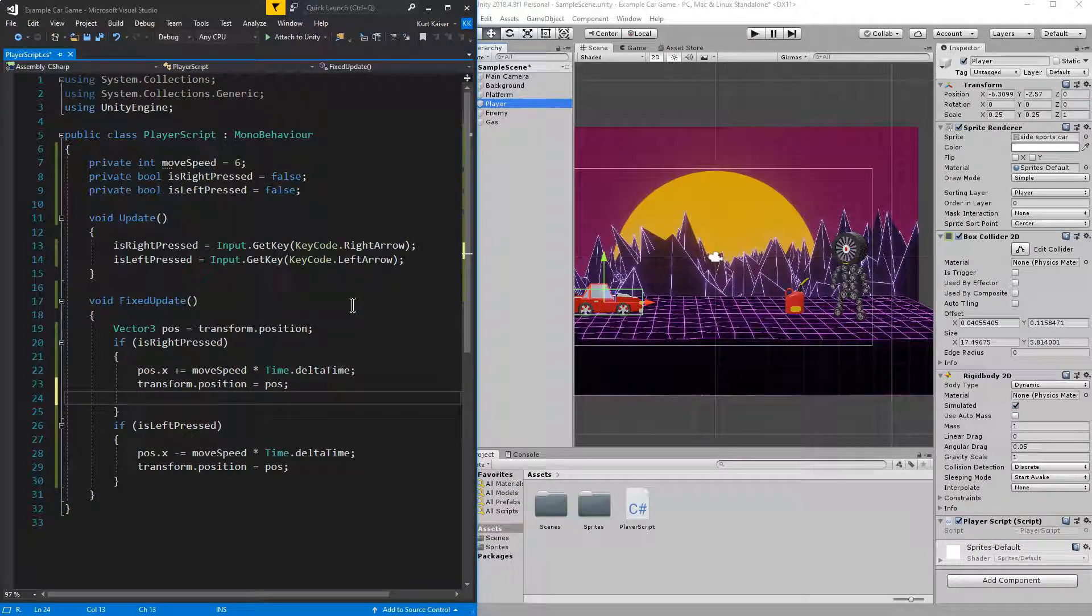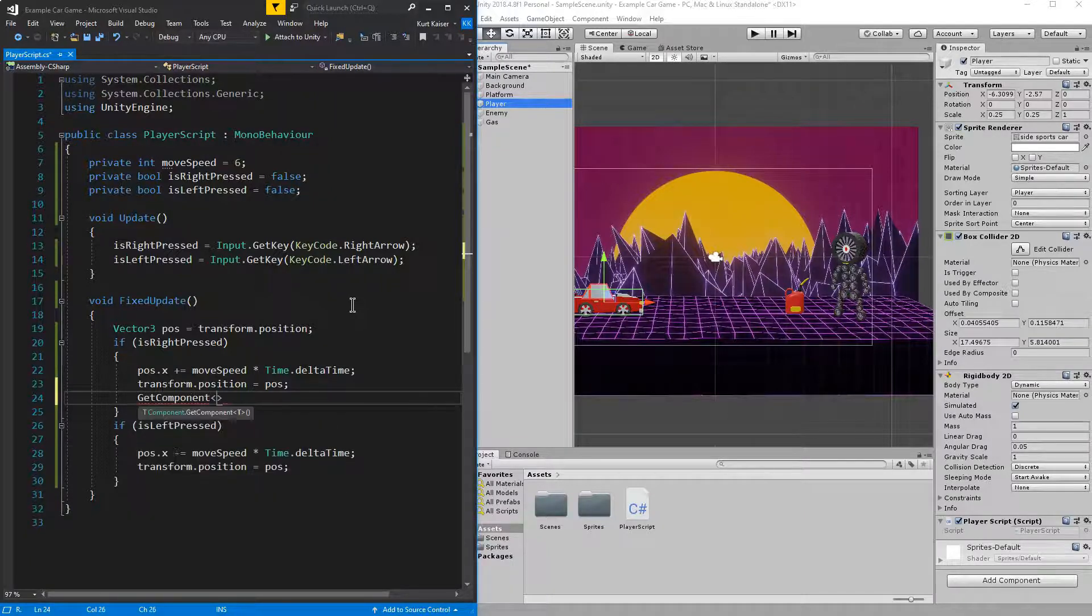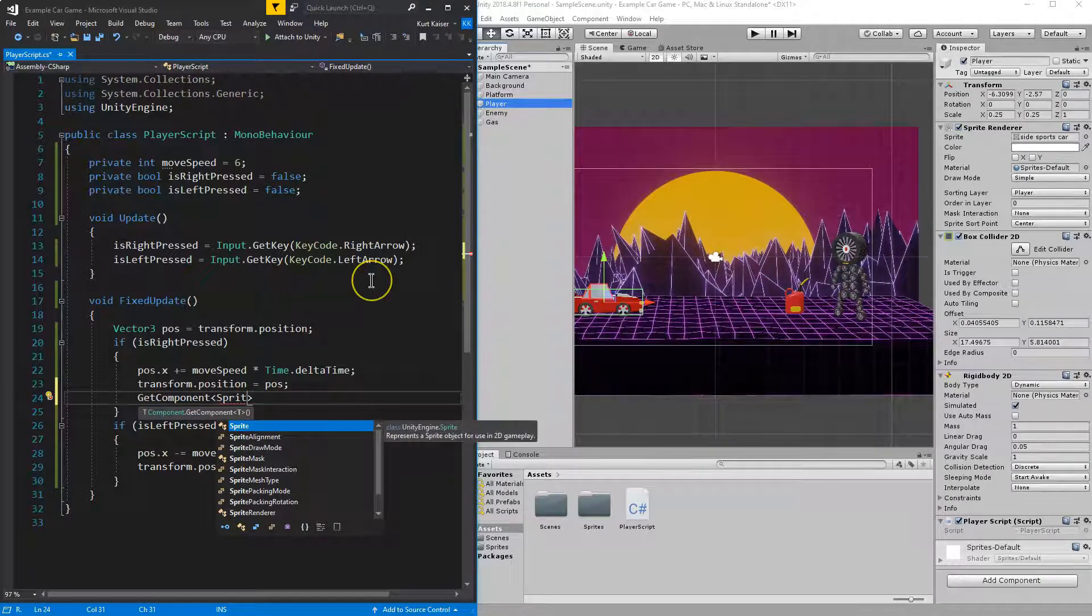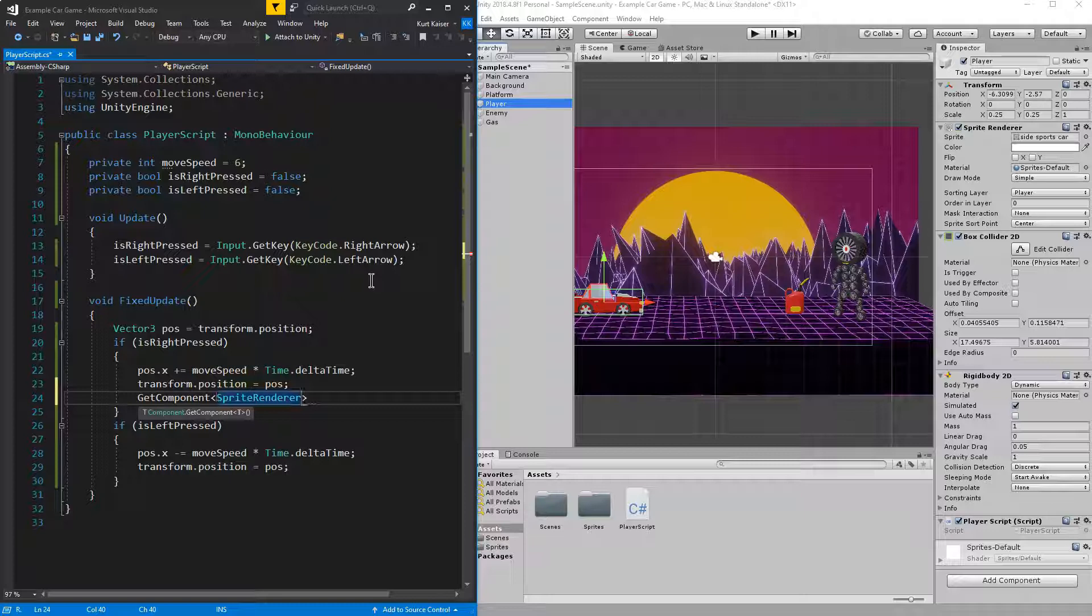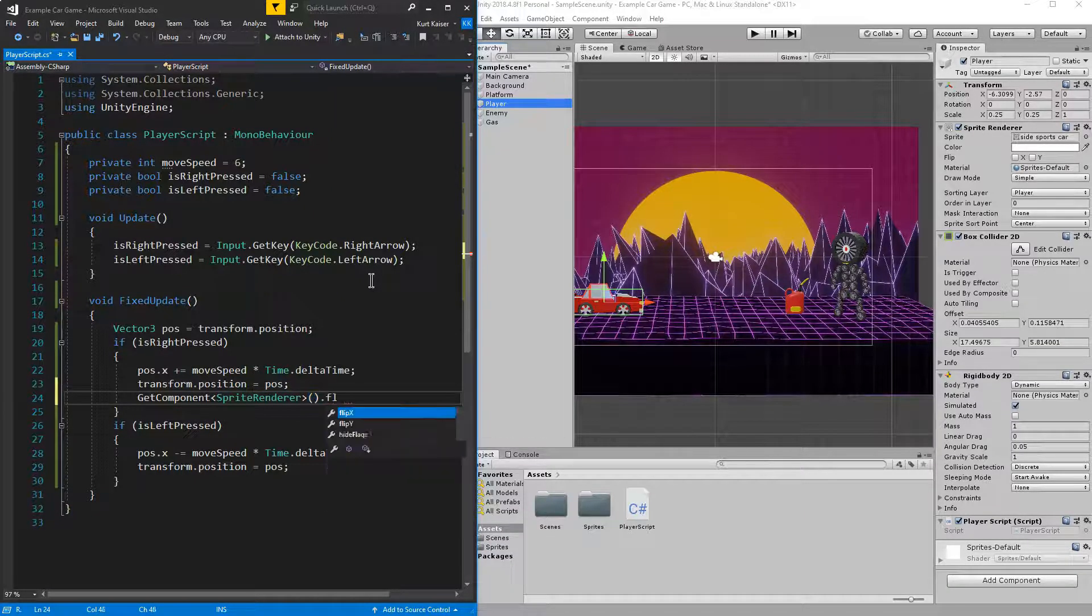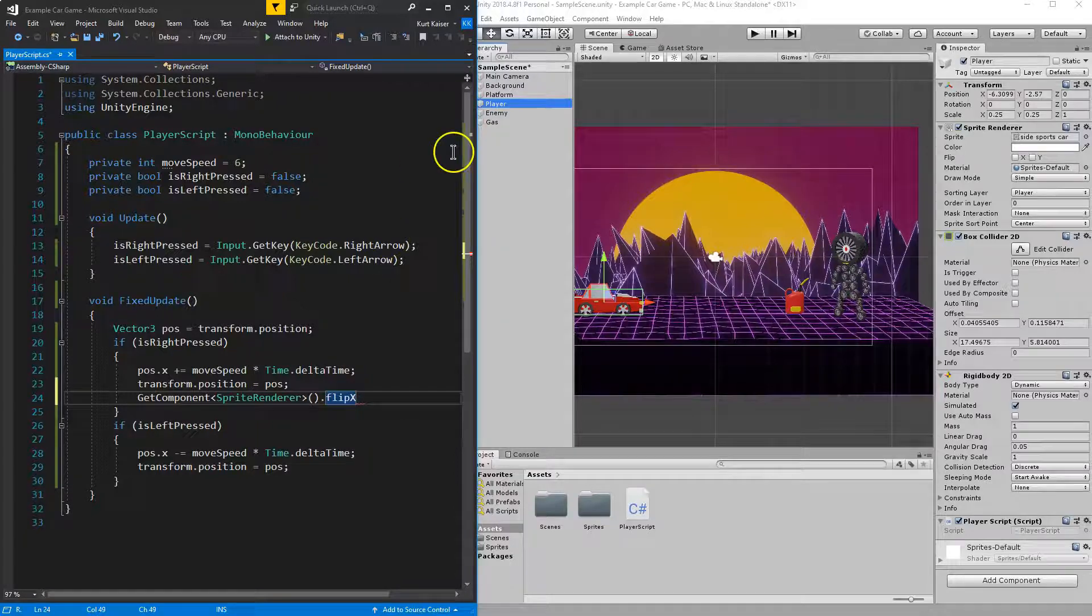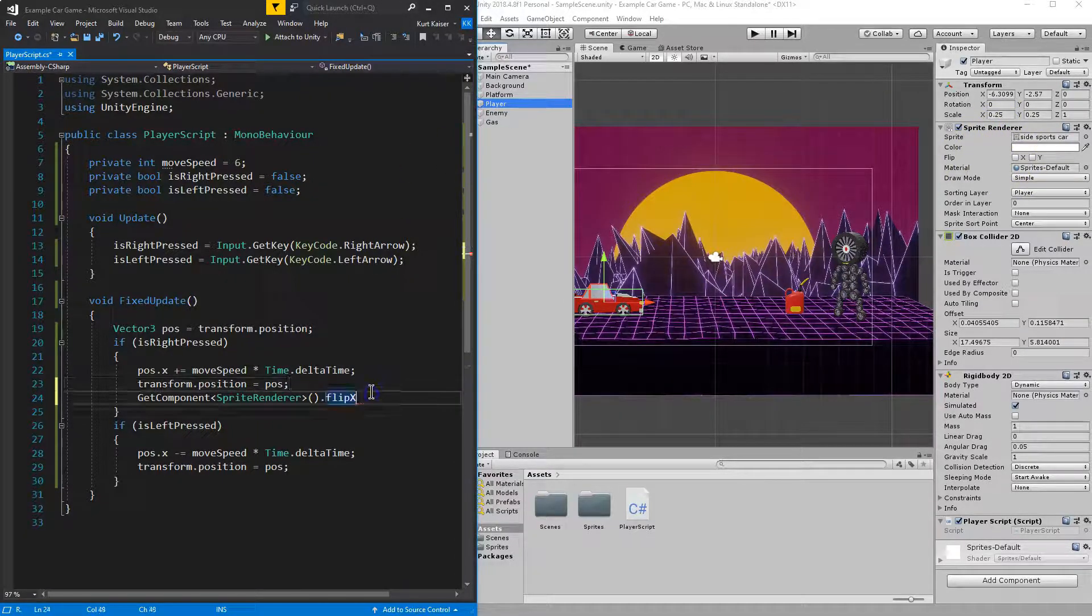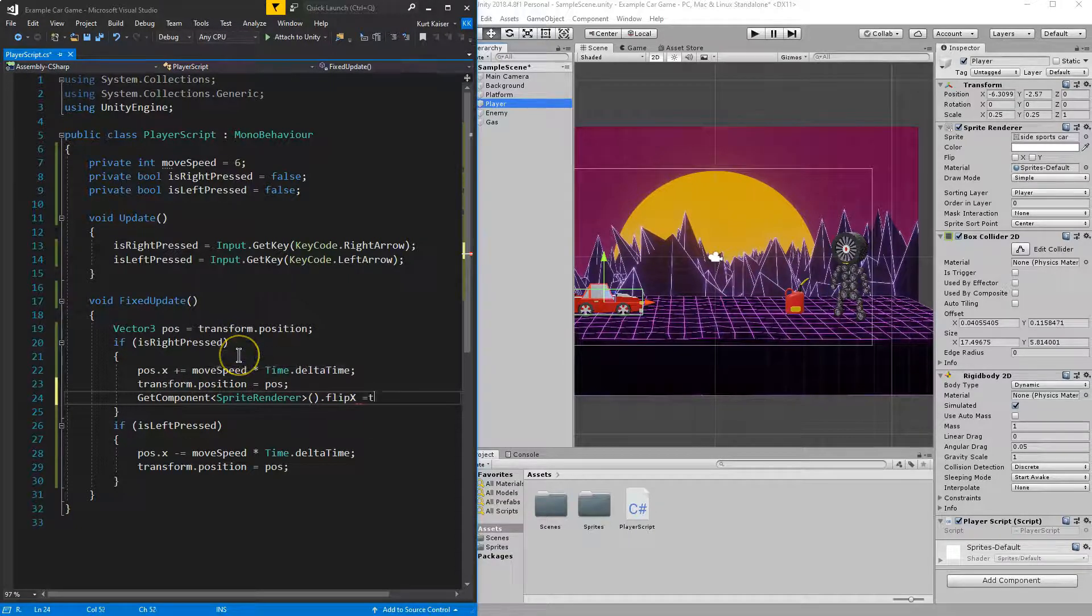So inside of my FixedUpdate, inside of my if statement here that's checking for rightward keyboard input, all I need is GetComponent SpriteRenderer. And then what I'm going to be doing with that is I'm going to grab the flipX. Notice the Y option is also available. And I'm going to set this equal to true.